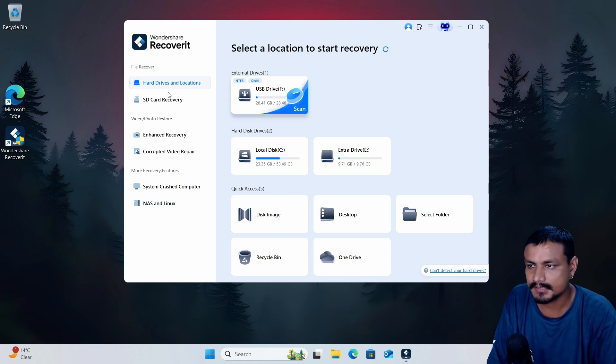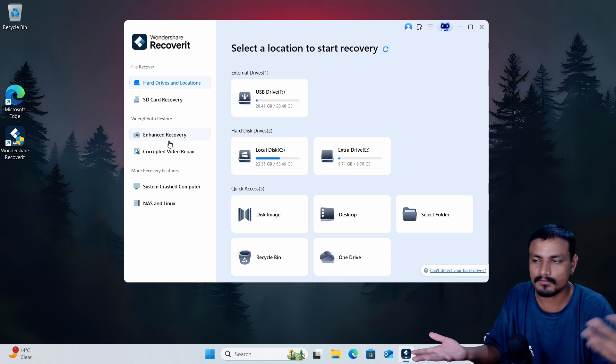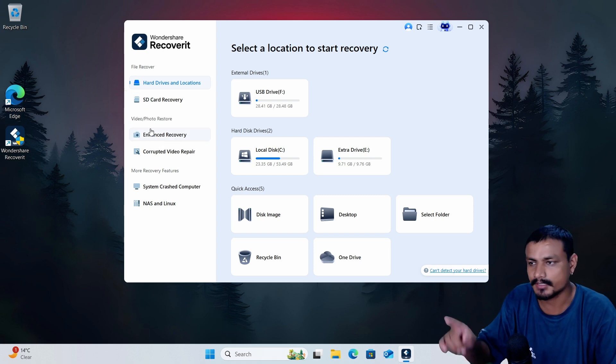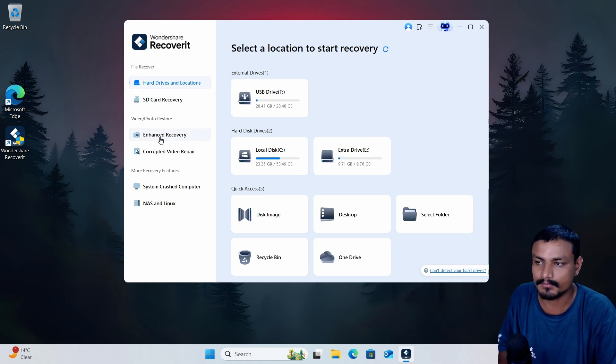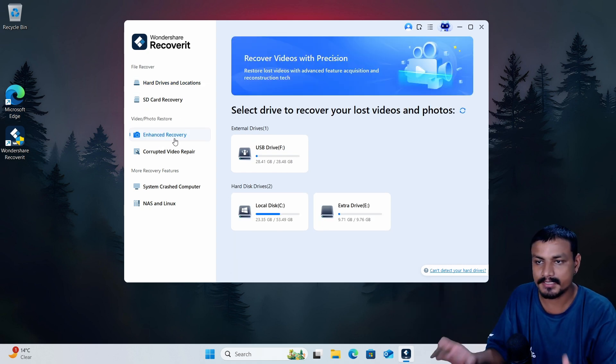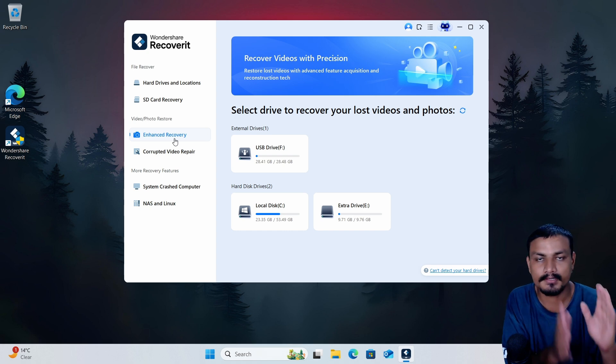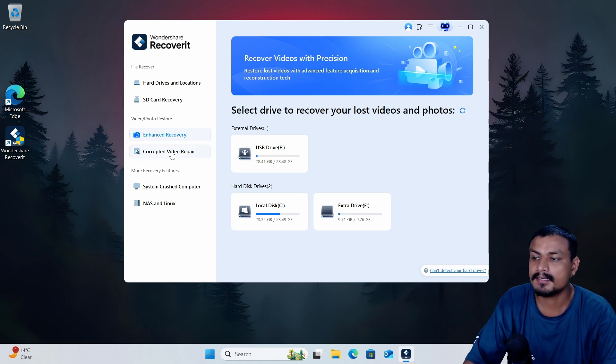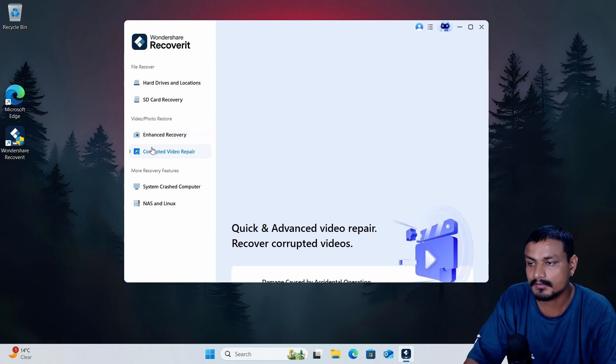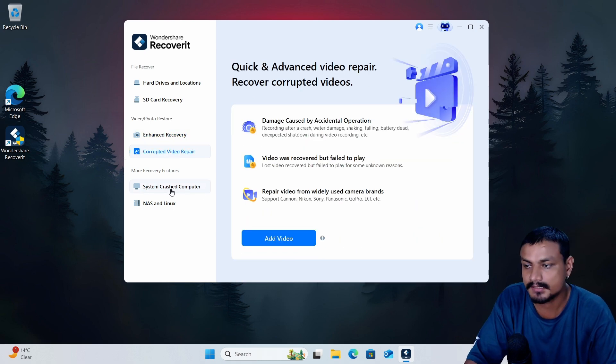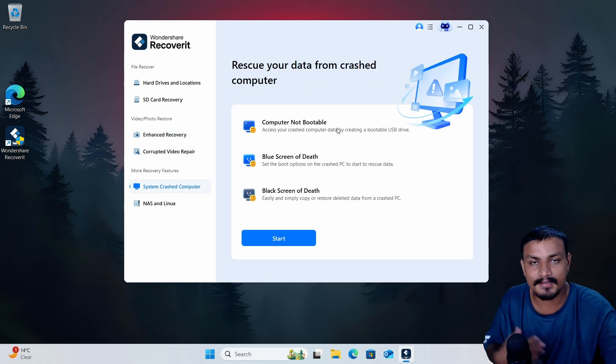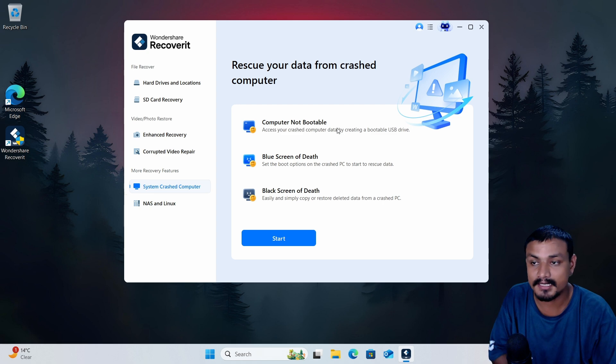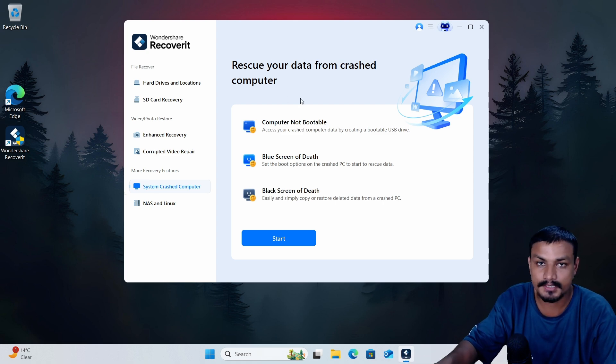If you're a content creator or photographer you should check this option: Video and Photo Restore. This enhanced recovery option is made for video and photo recovery. And if you have corrupted video files you can also repair those using this. And if you lost your files because of the system crash you can also use this option to recover your files.